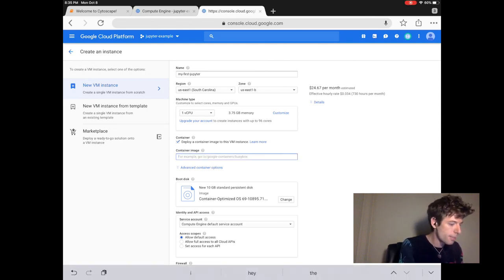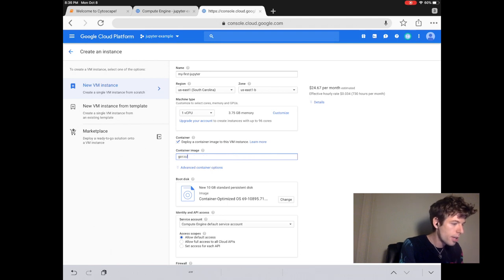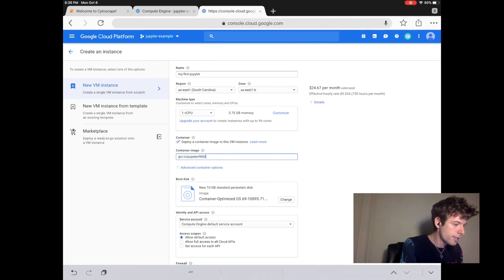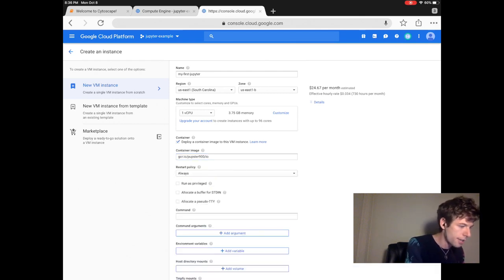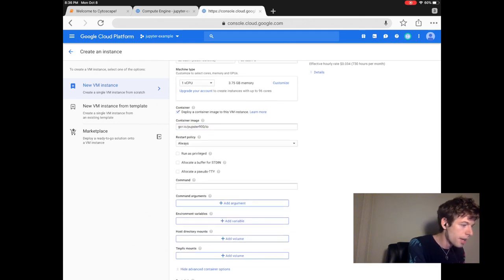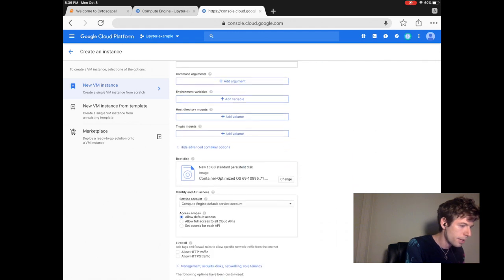To do this, type gcr.io slash pupster 900 slash io. Under the advanced container options, click the three checkboxes. Now we decide the size of the hard drive on this computer.